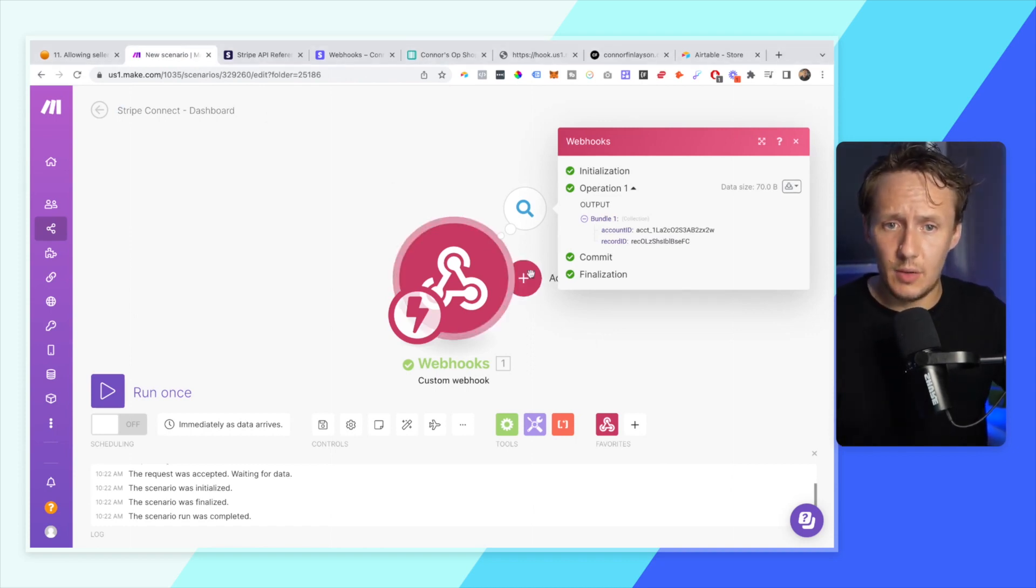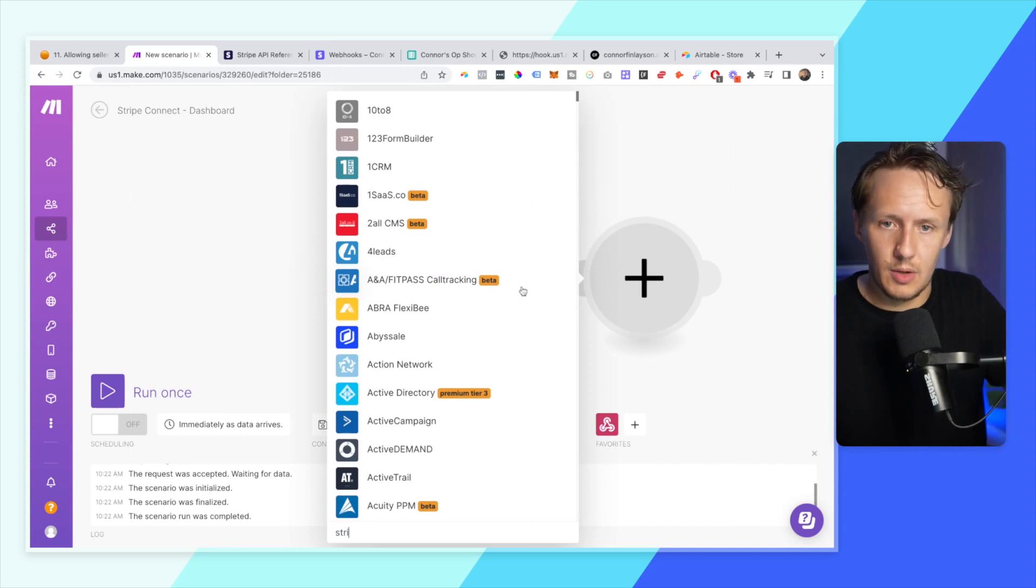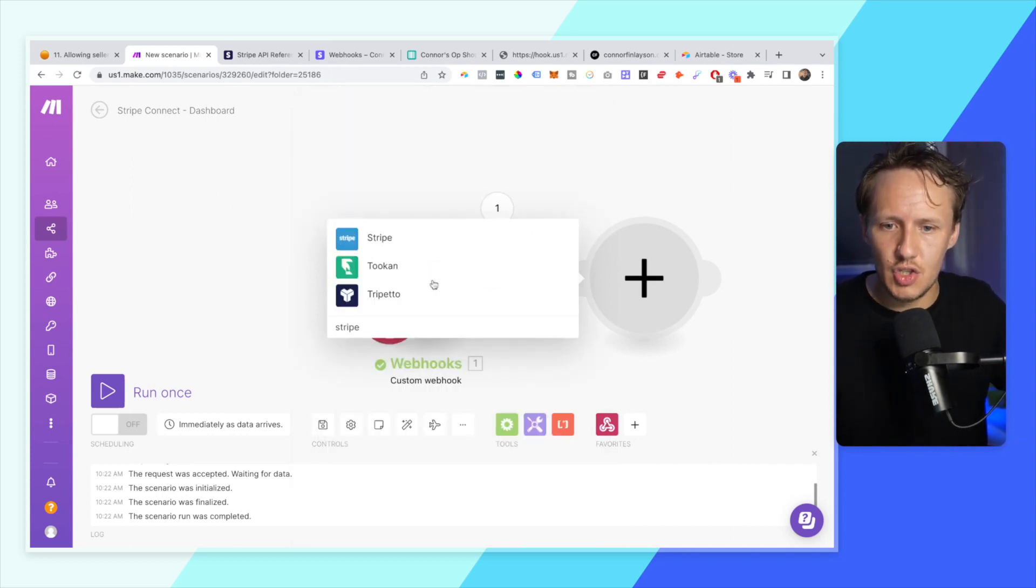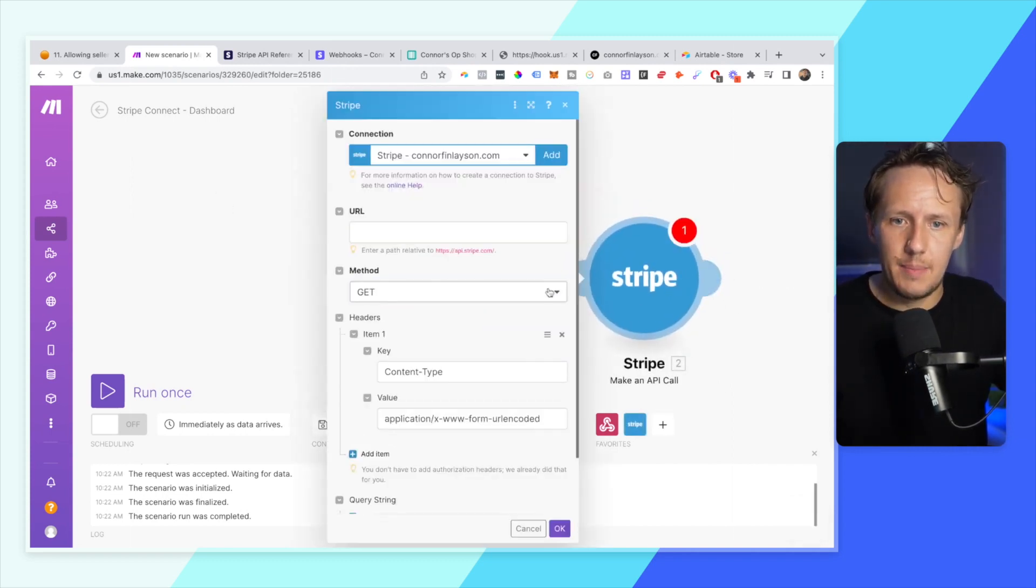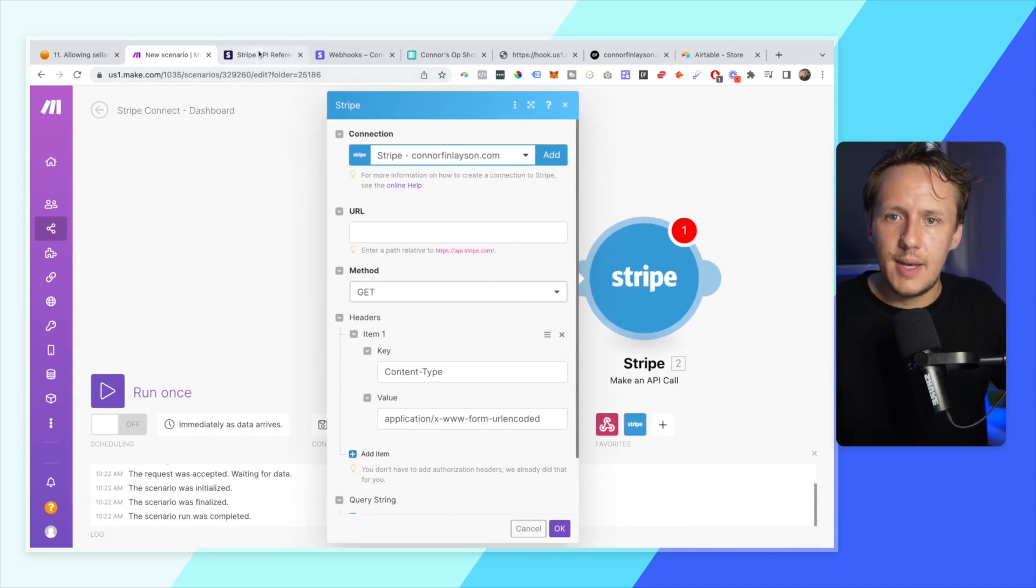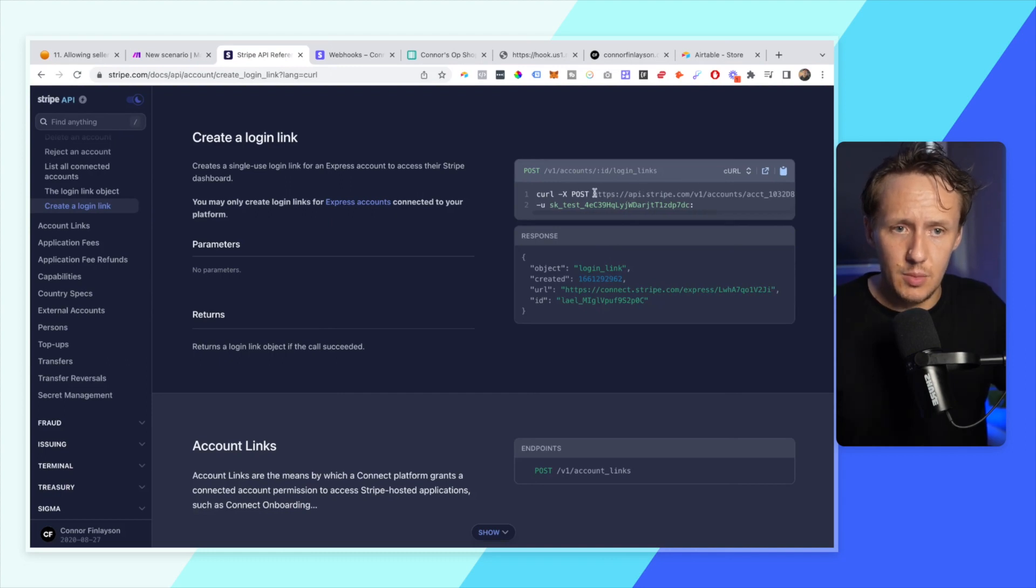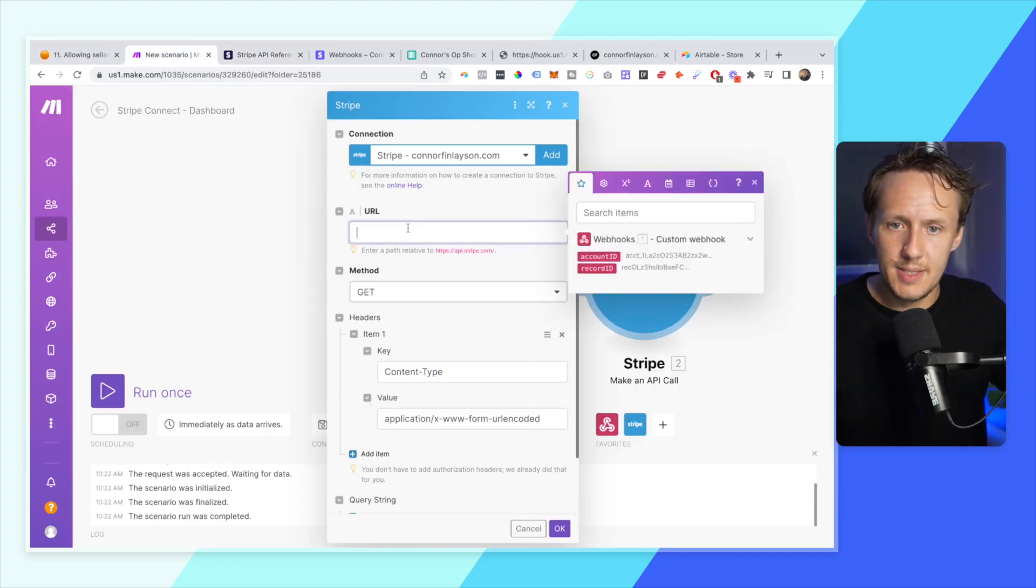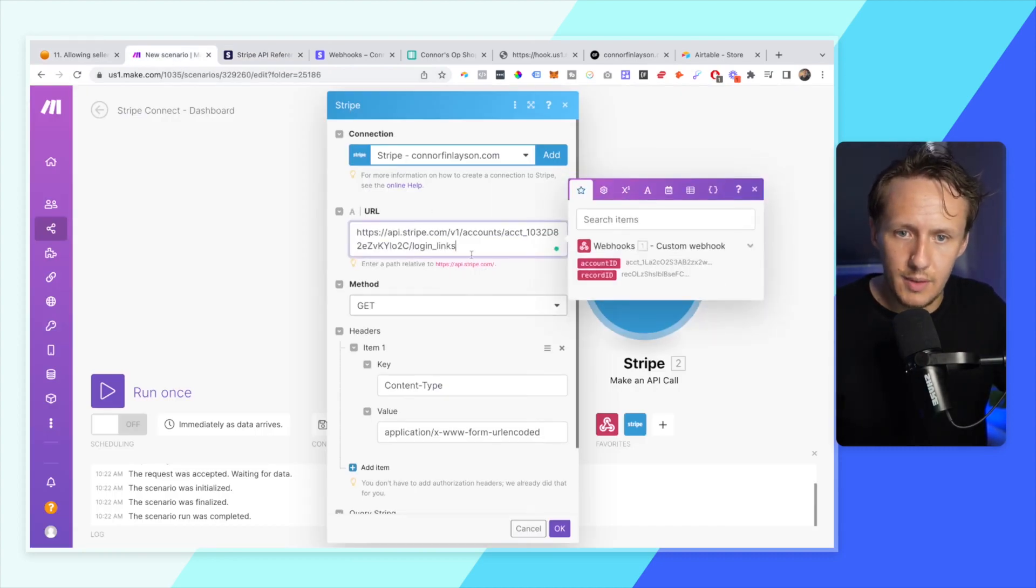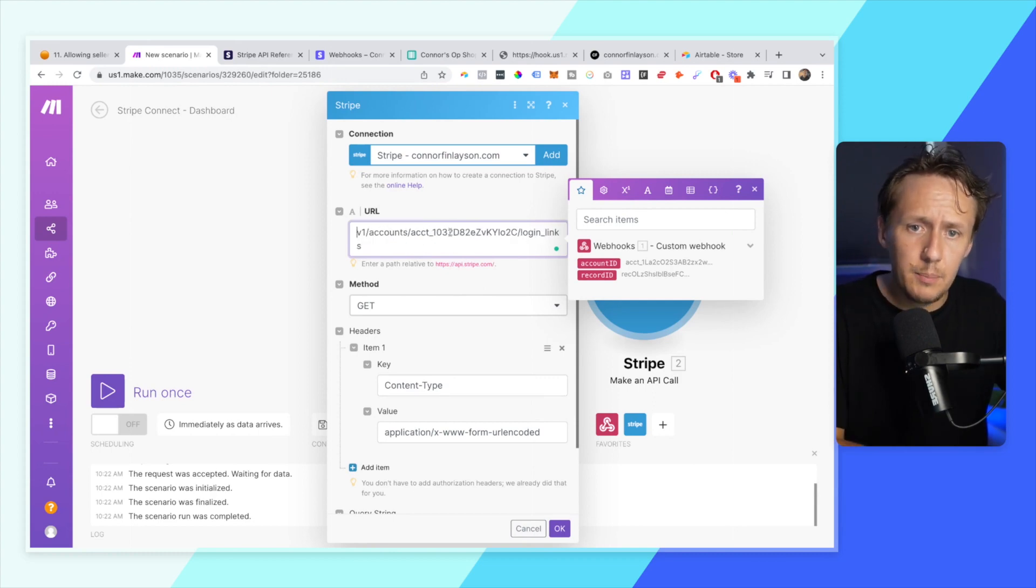OK, the next thing that we're going to have to do is we're going to have to make our Stripe API call. So we're going to go ahead. We're going to get our Stripe module up and we're going to make an API call, okie dokie. Now we're going to go and have a look at the API docs and it turns out we don't actually need that much, so we're going to just copy the URL. We're going to copy it and we're going to paste it in here. Now, again, it's relative to this path here, which is api.stripe.com. So we're just going to simply remove it.